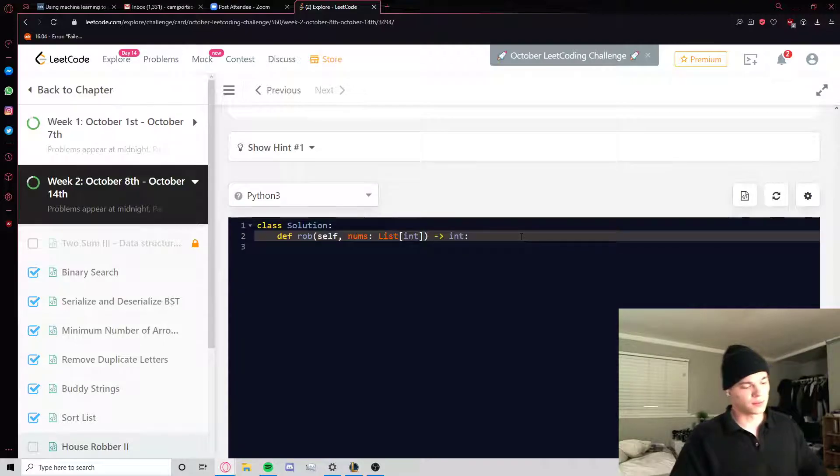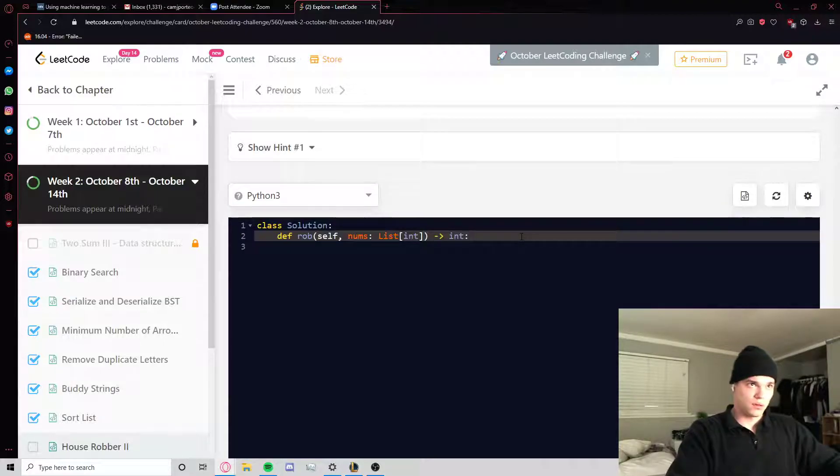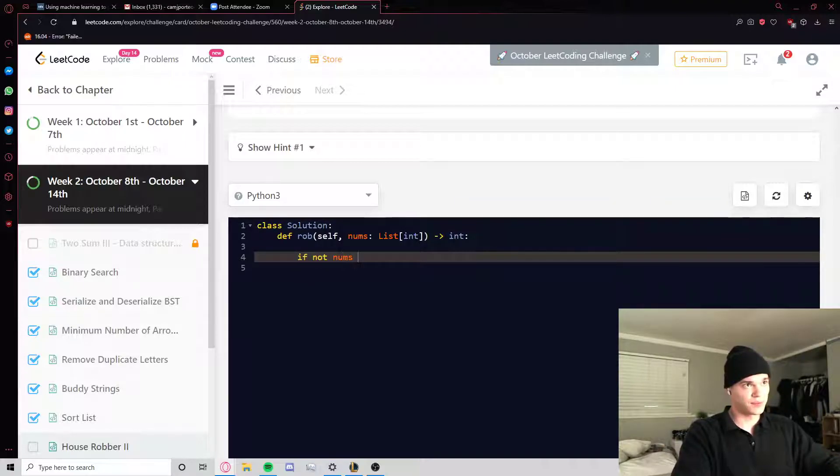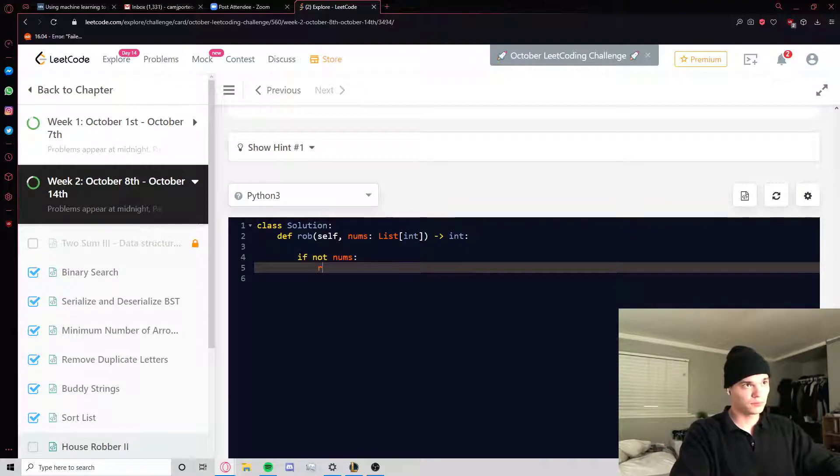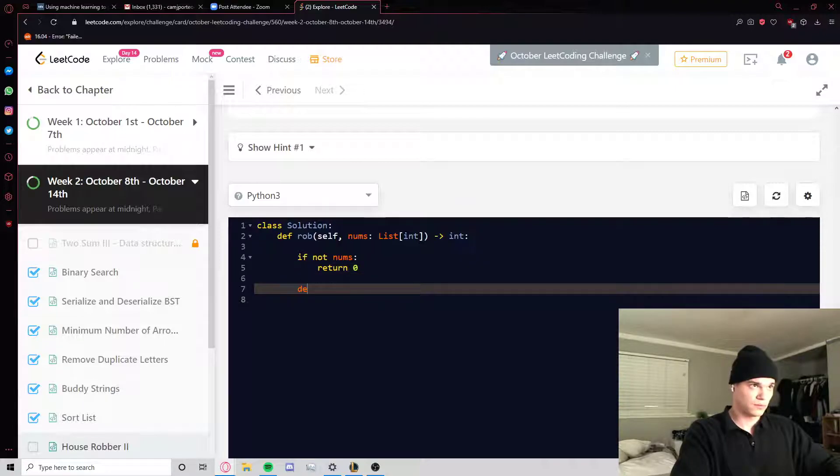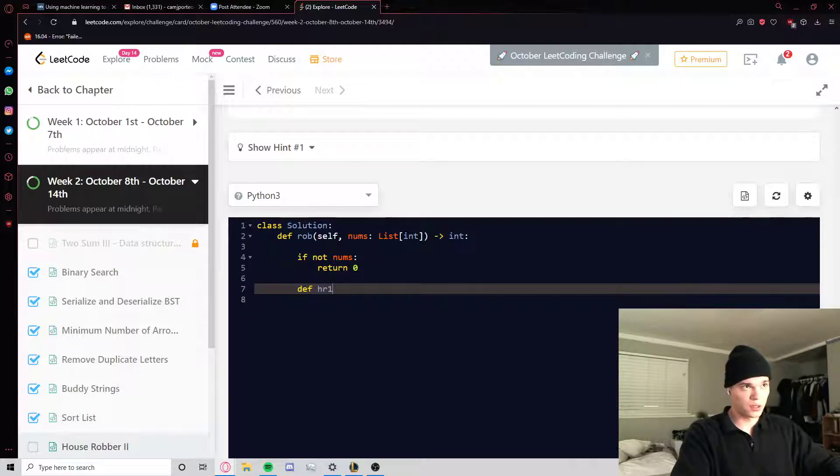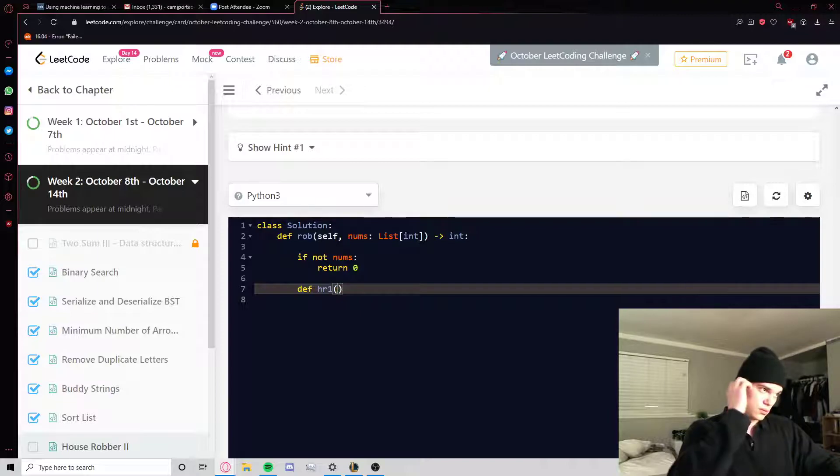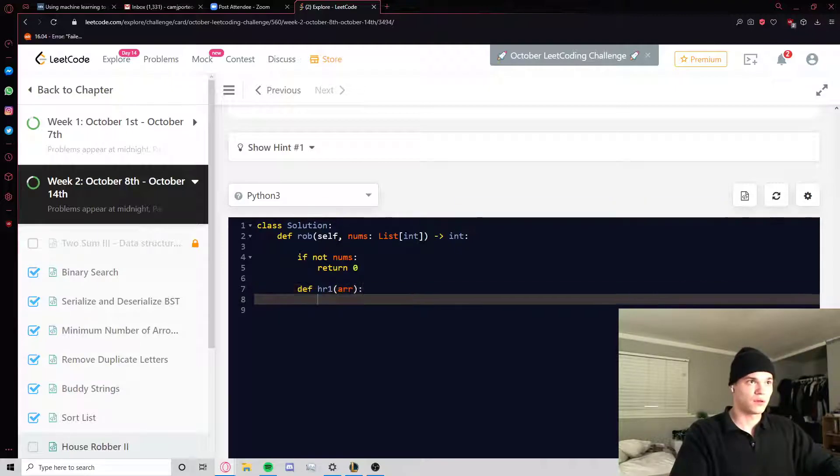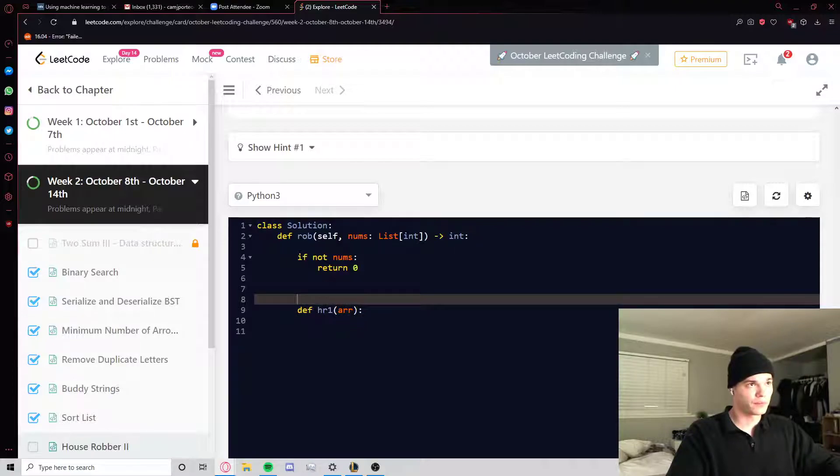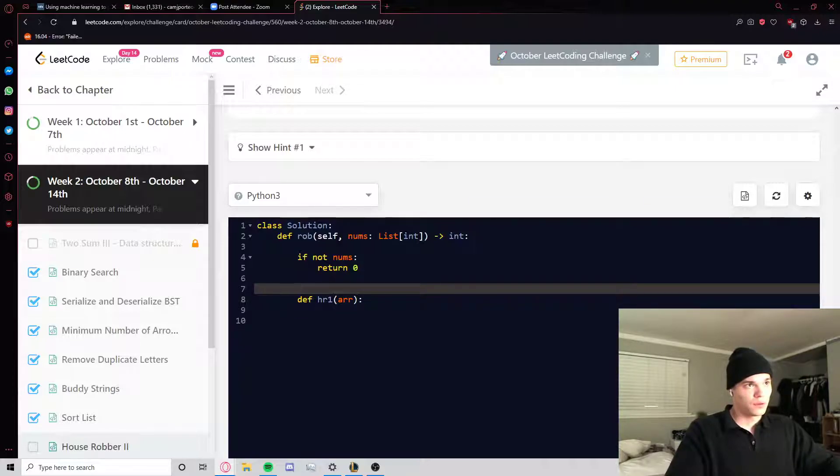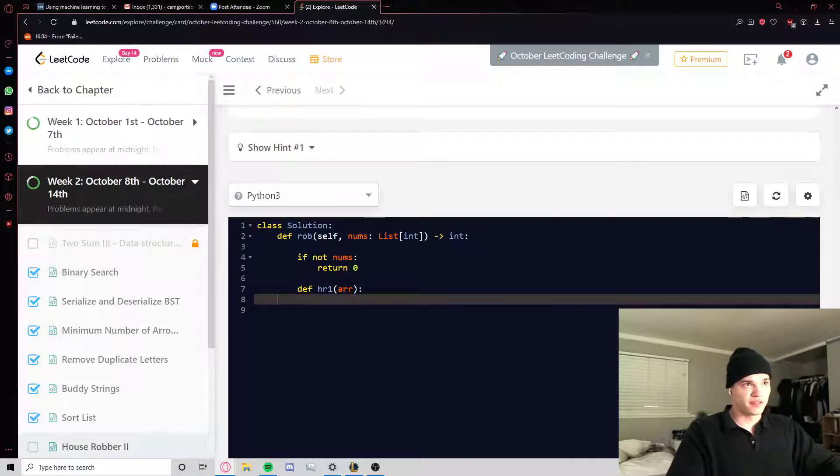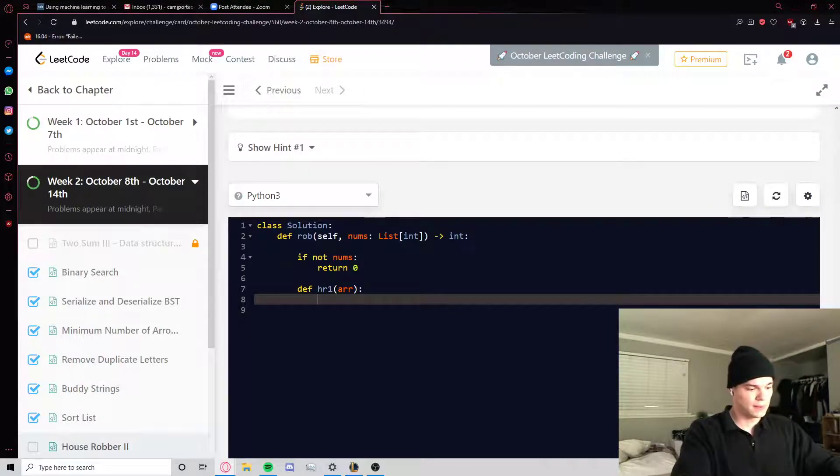Alright, so just do our edge cases first. If not nums, we just get out. And we're gonna define House Robber one. It's just gonna take a different variable name. And then, so now we just have to define House Robber one exactly the same.